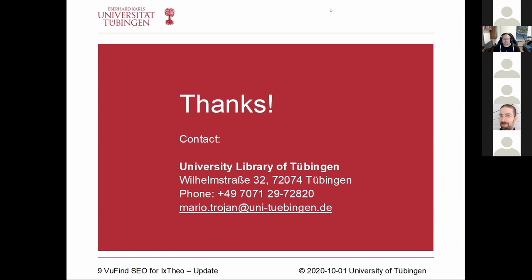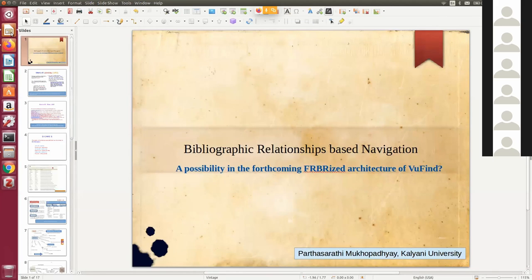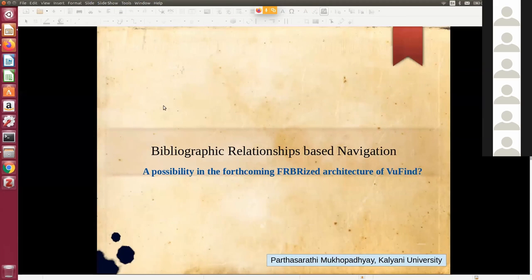The next lightning talk is by Patasarathya Mukhopadhyay on bibliographic relationships-based navigation — the possibilities in the forthcoming modularized architecture of VuFind. This is basically a conceptual talk, but I will try to show you a proof of concept. It is prepared on the basis of the declaration that the next VuFind release will include IFLA LRM as an architecture and bibliographic data model.